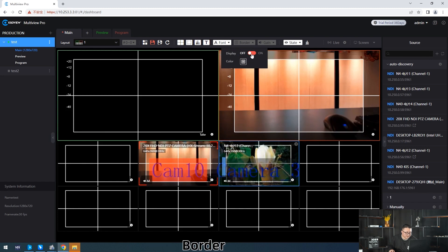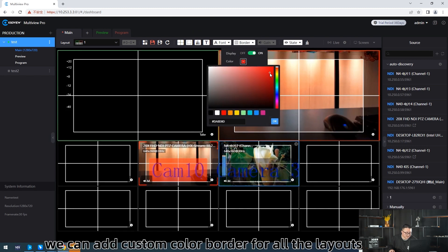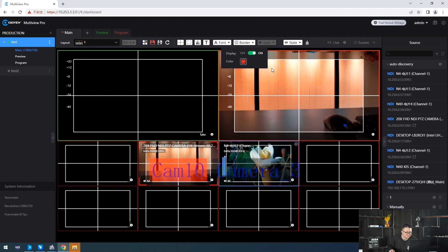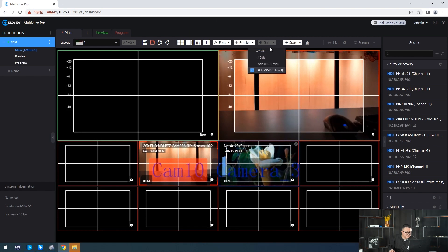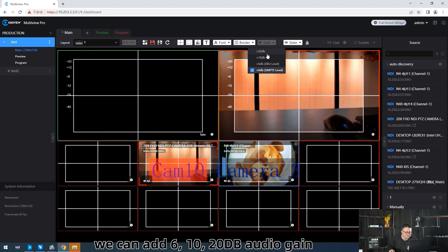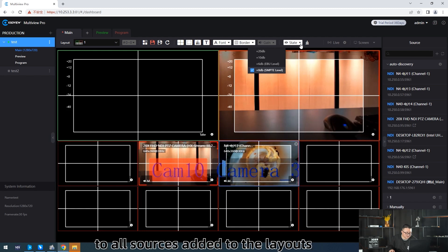Border — we can add a custom color border for all the line-outs. We can also add 6, 10, or 20 dB audio gain to all sources added to the line-outs.